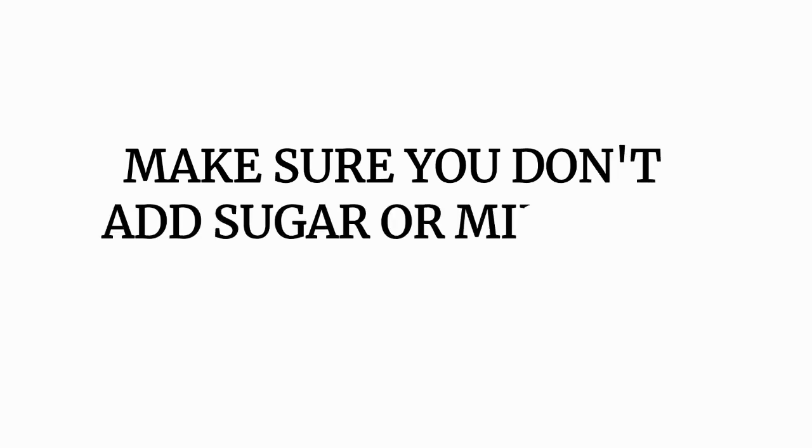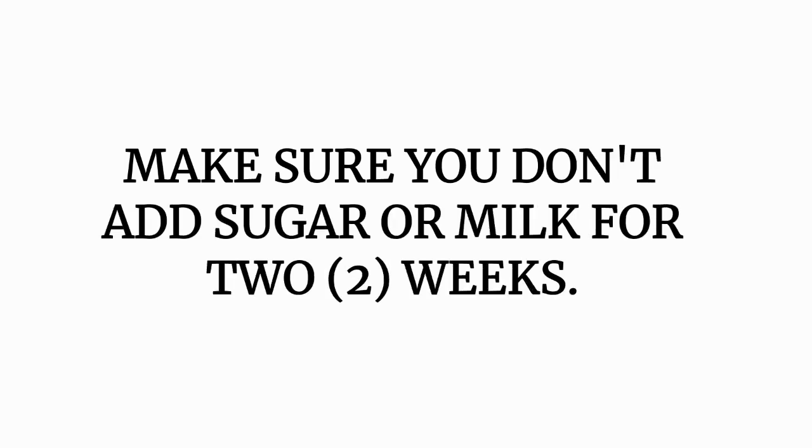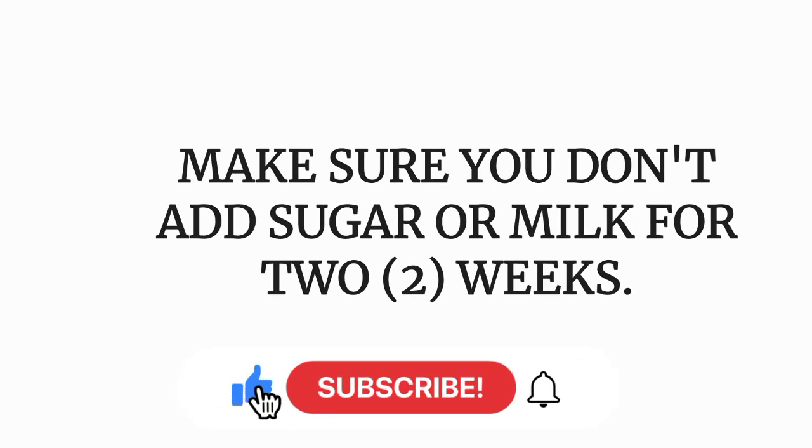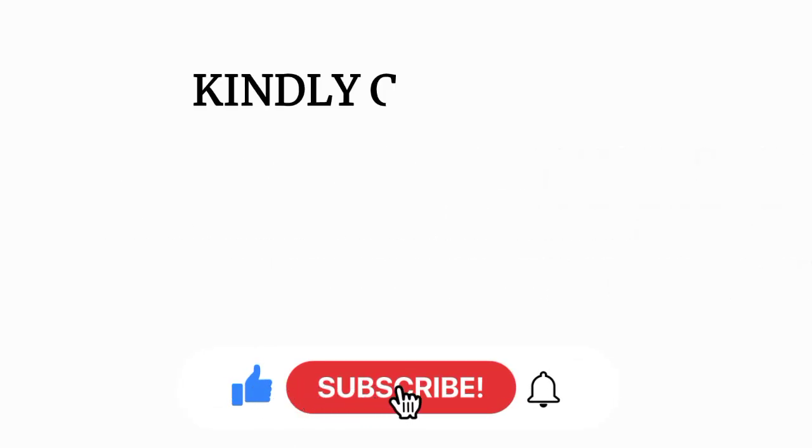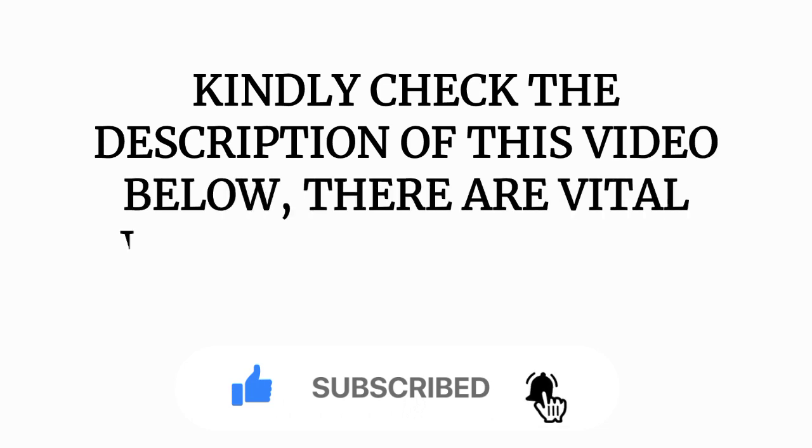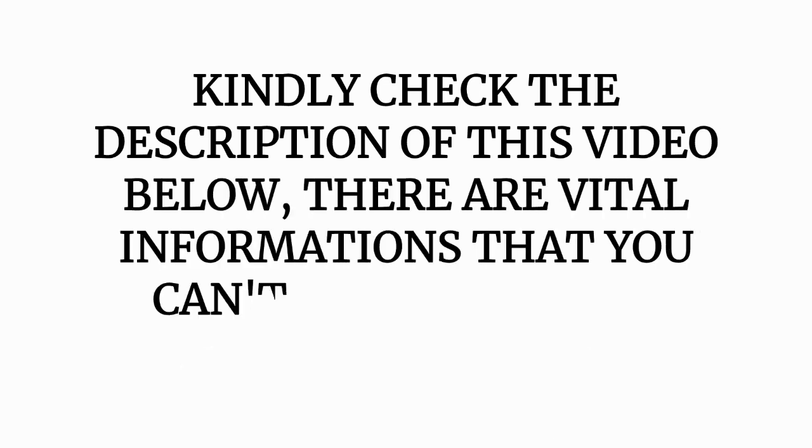Make sure you don't add sugar or milk for two weeks. So you are expected to take it every day for two weeks, and you should not add sugar or milk.